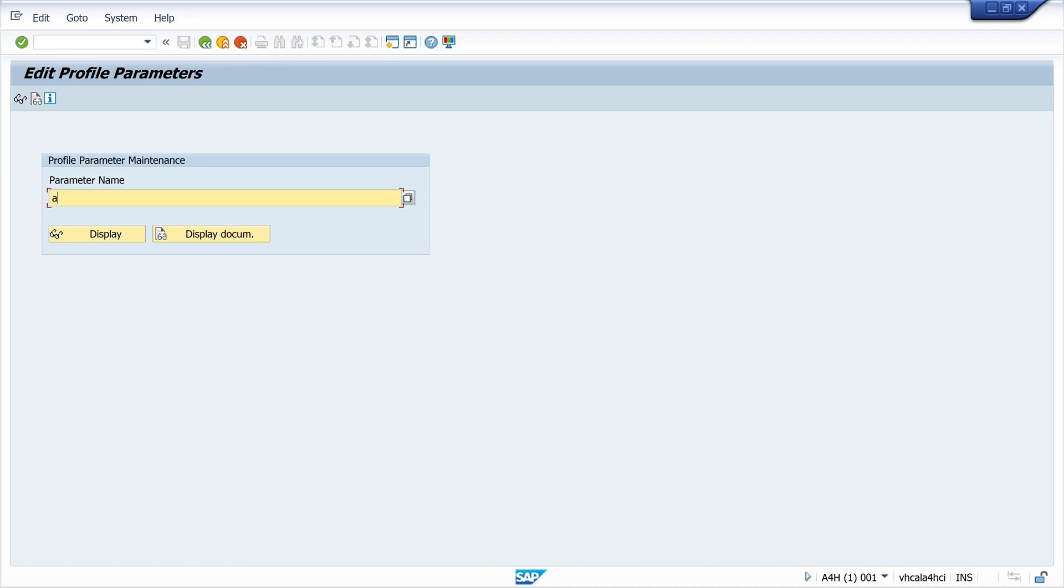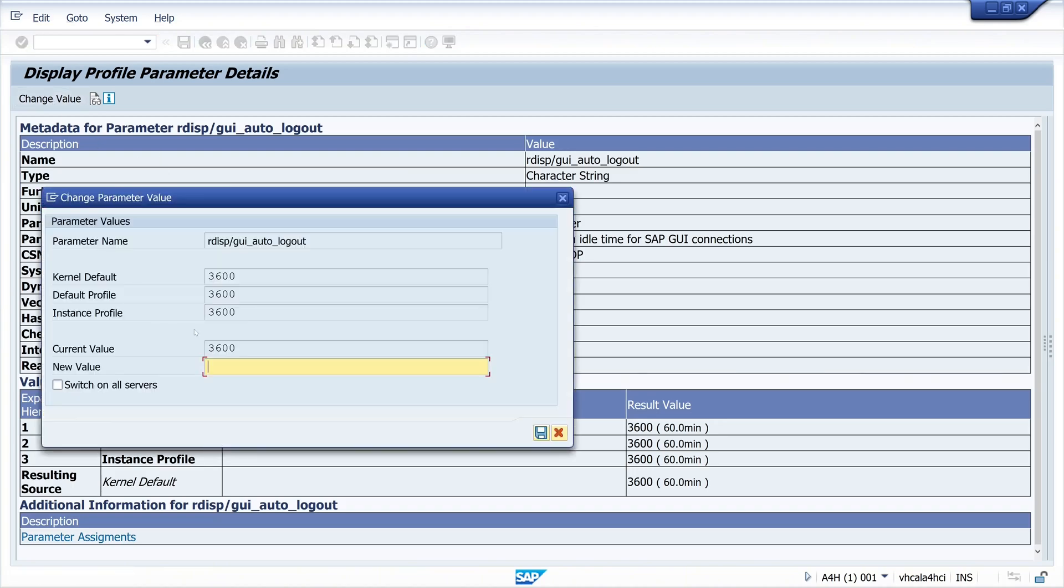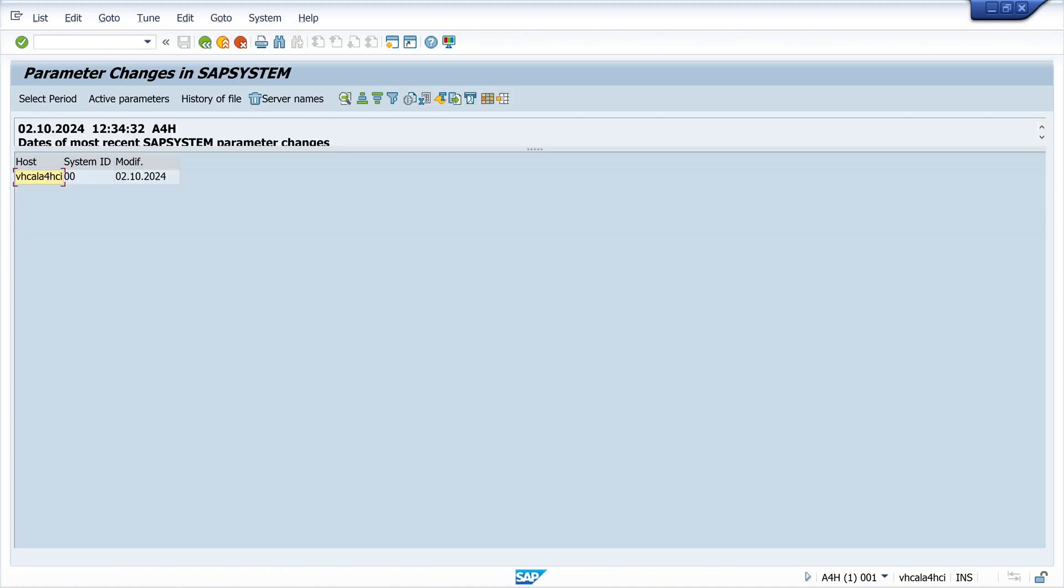First, with the transaction RZ11, we type in the parameter GUI auto logout and set the new value to zero. The problem with this is that the setting disappears again after every system restart. Since I restart the docker container frequently, this restriction has always bothered me.